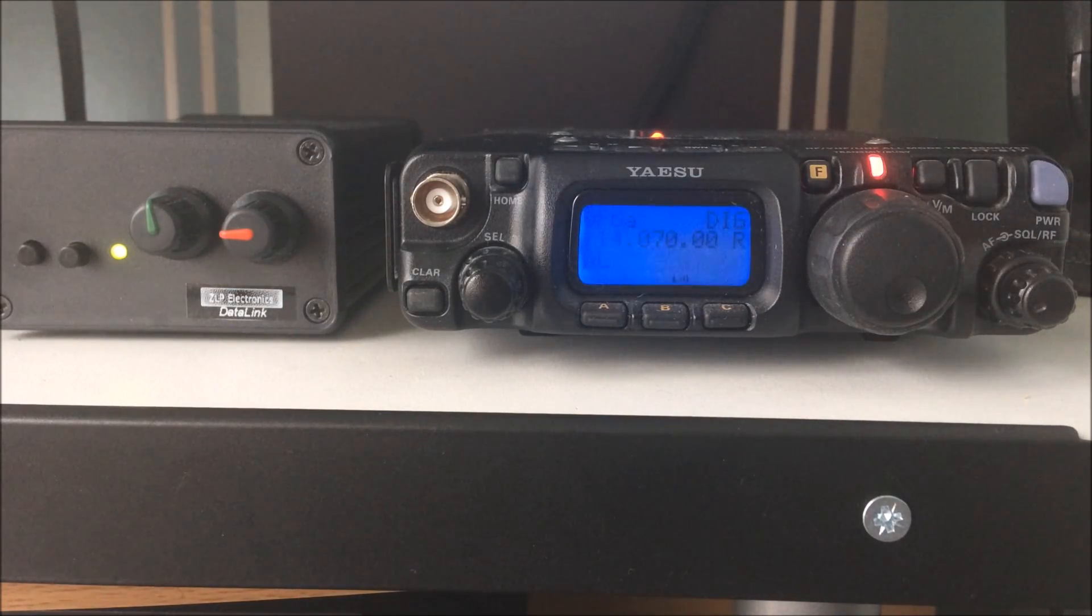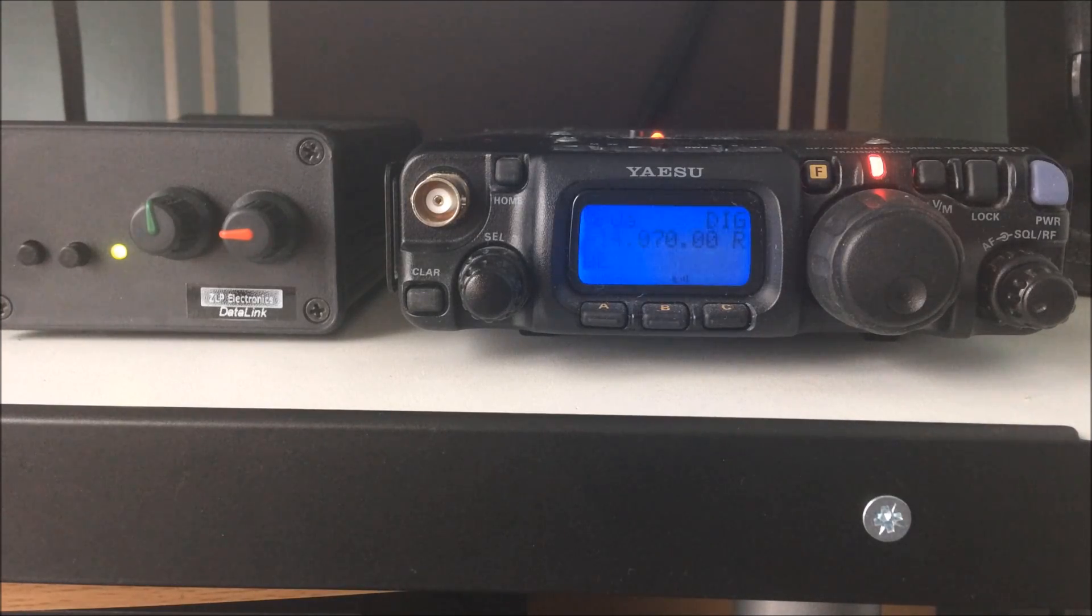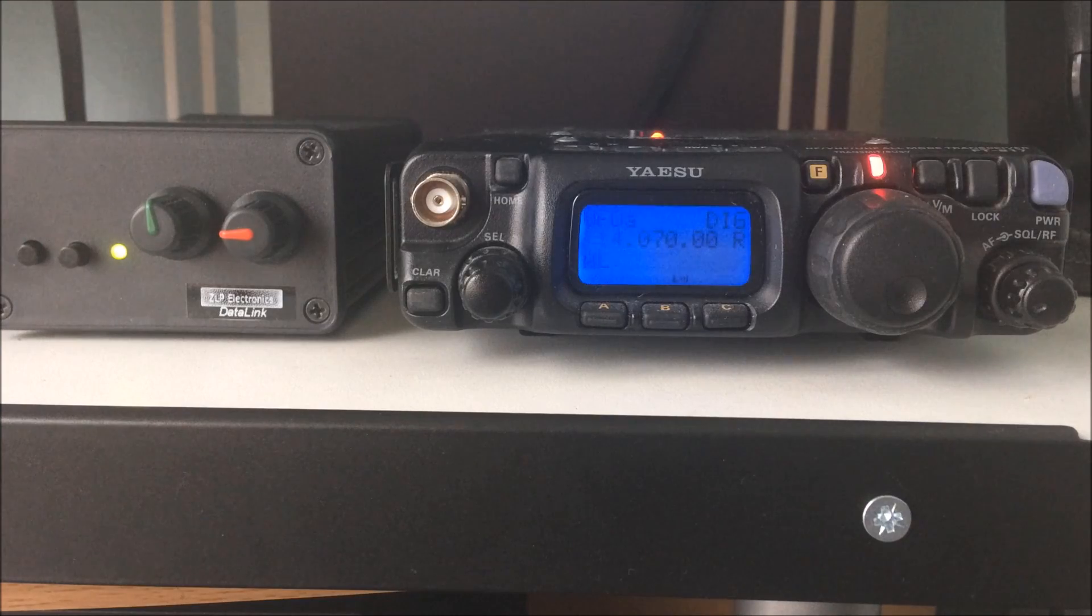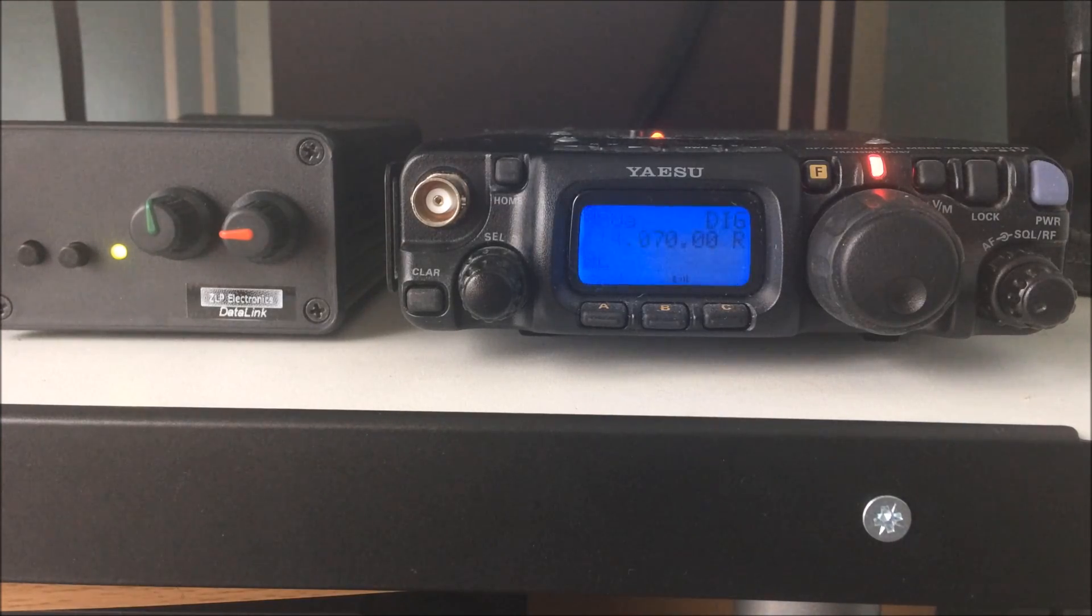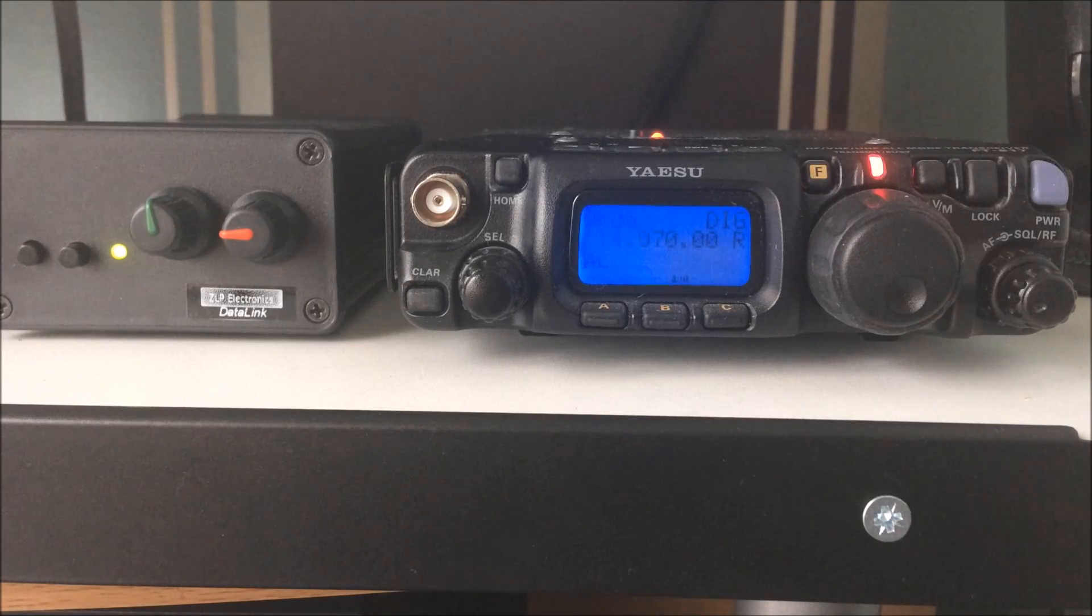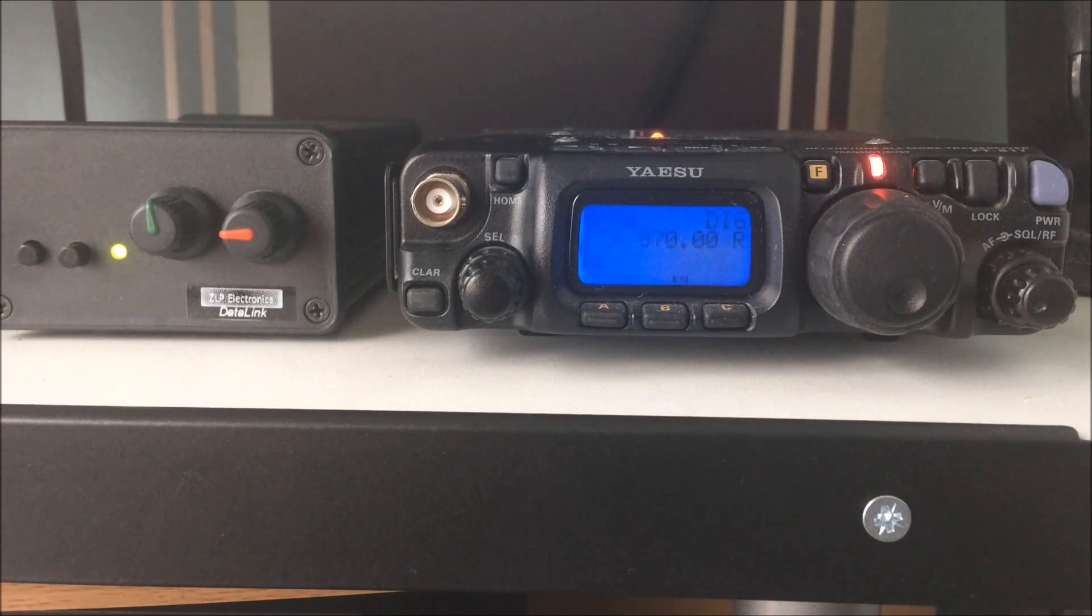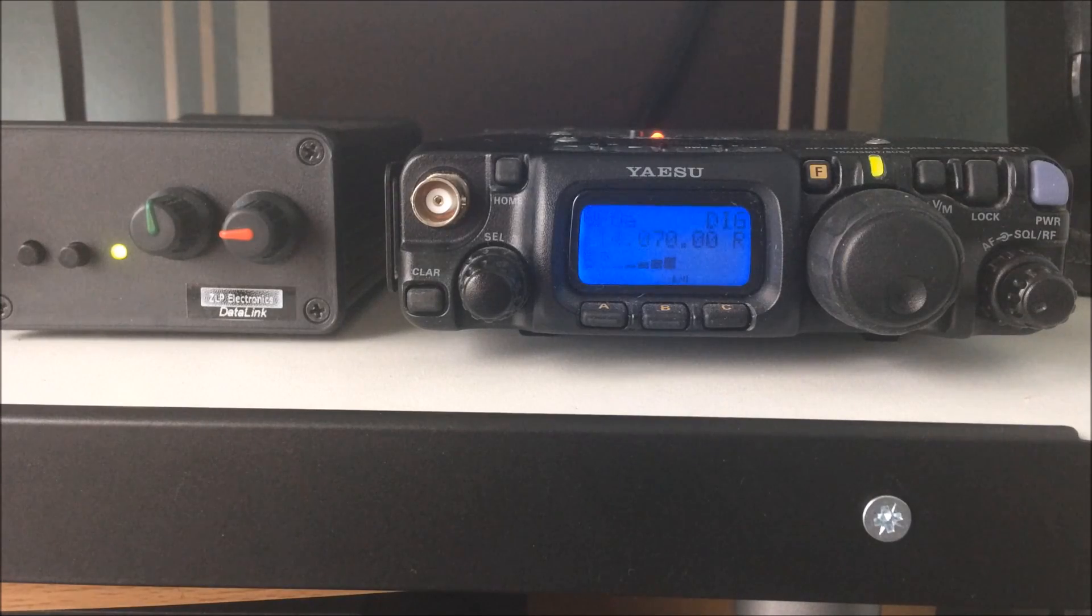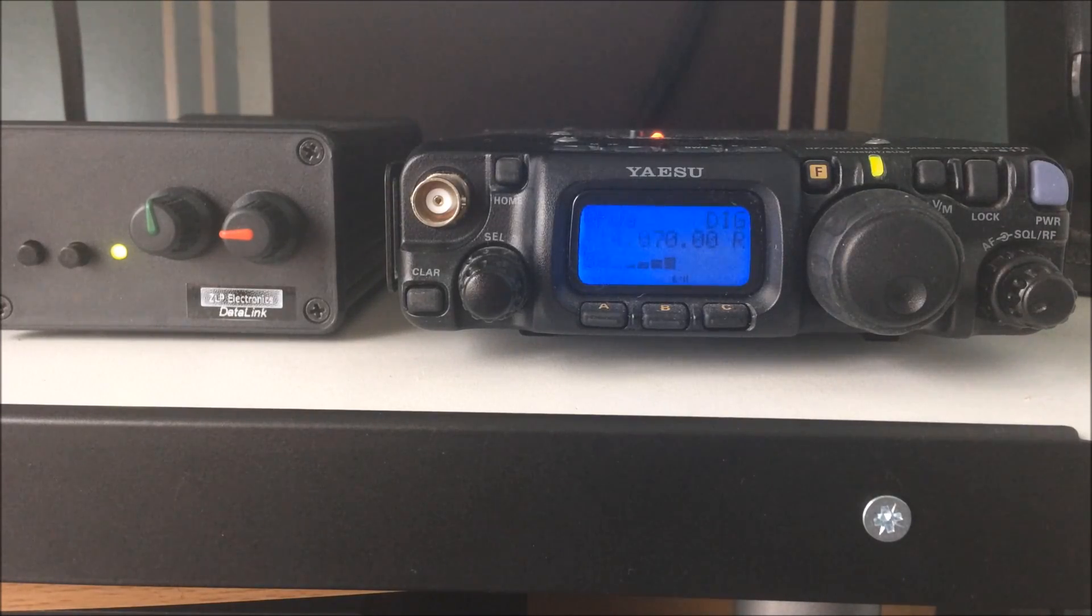Now then, if you're at one place on the waterfall transmitting, working a station, and you decide to transmit somewhere else, higher or lower on the waterfall, just check your ALC again, because it can change. So you might have no ALC calling CQ there. Go somewhere else to work a station, and you may have ALC showing. So just keep an eye on it.